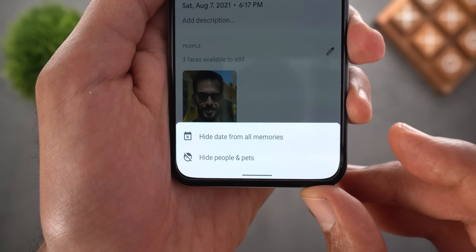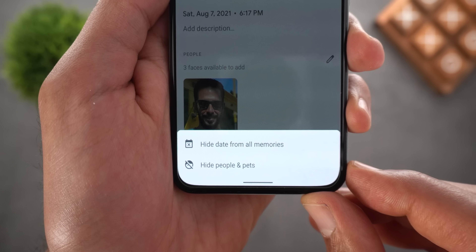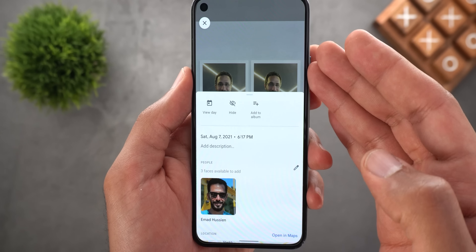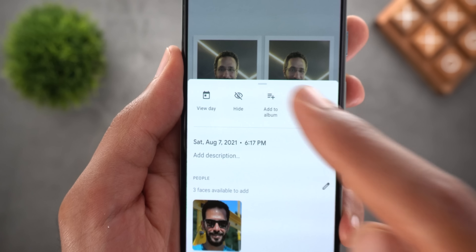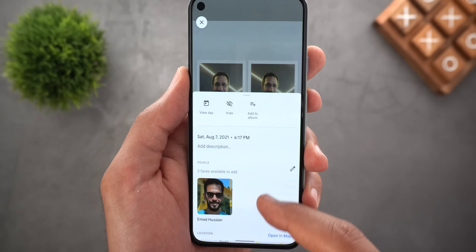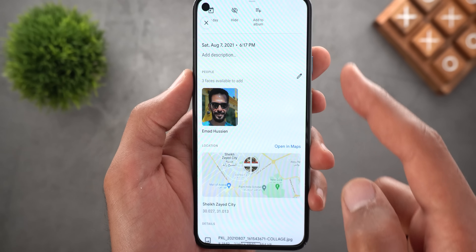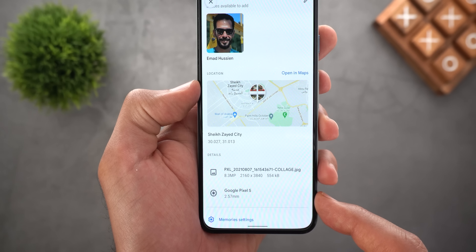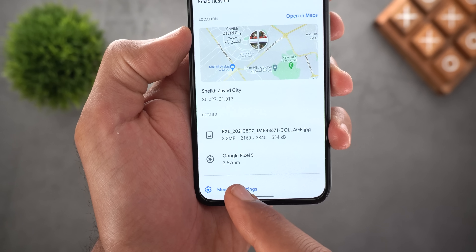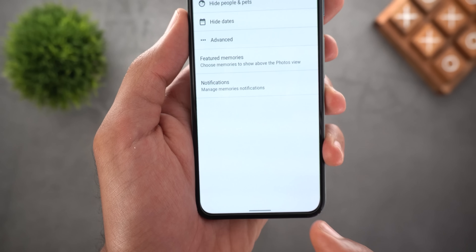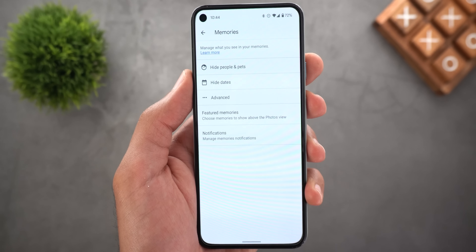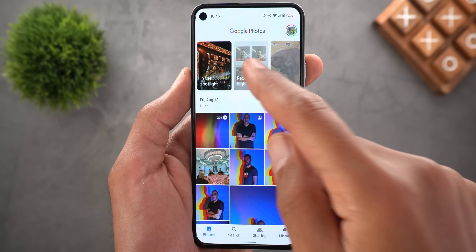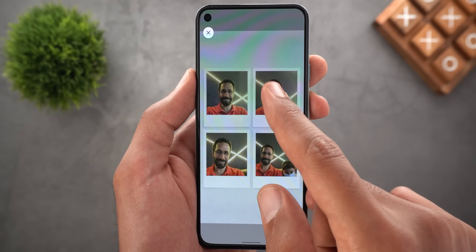You can tap on Hide, and in this case it will give you two options: either hide the date from all memories, or hide certain people and pets. You can also add the currently showing photo to any album by tapping on Add to Album. Here you also have the date and time, the people, the location of the photo, the file name, and the phone that took the photo.